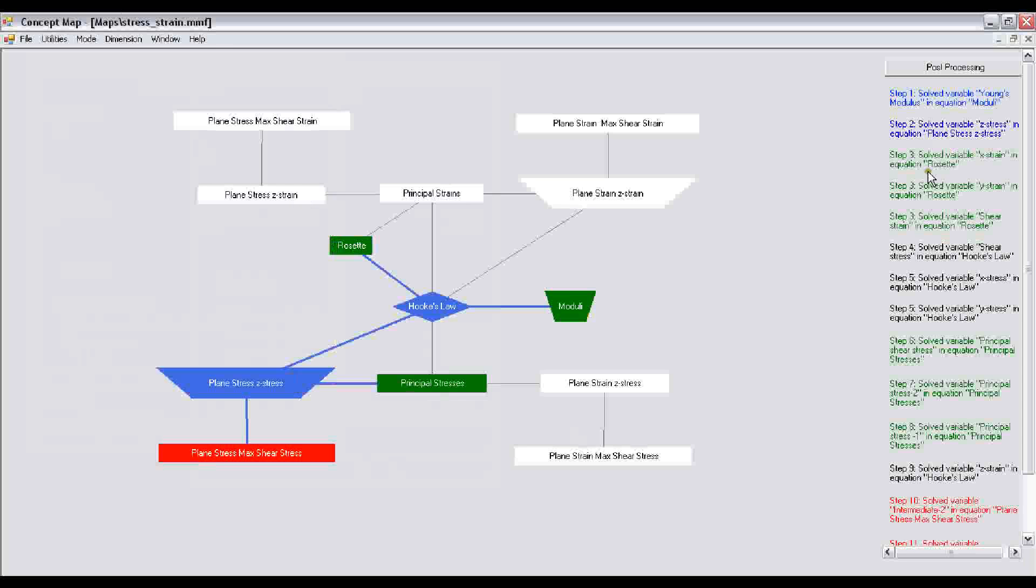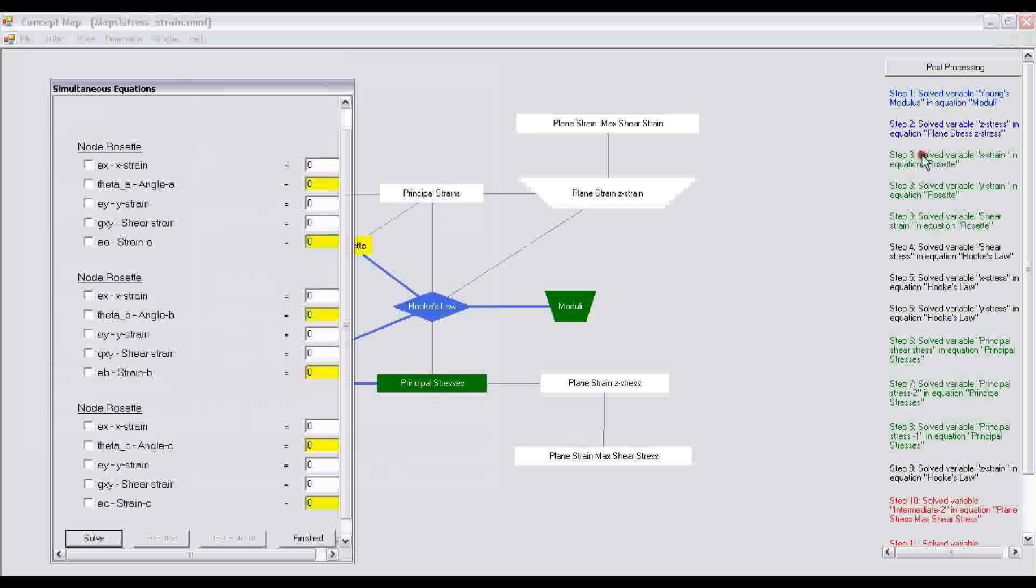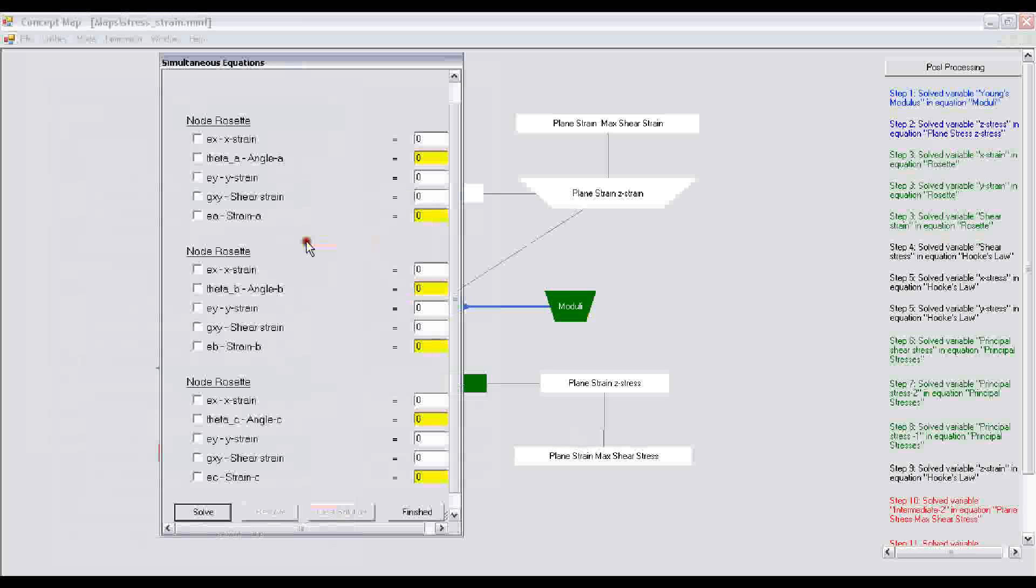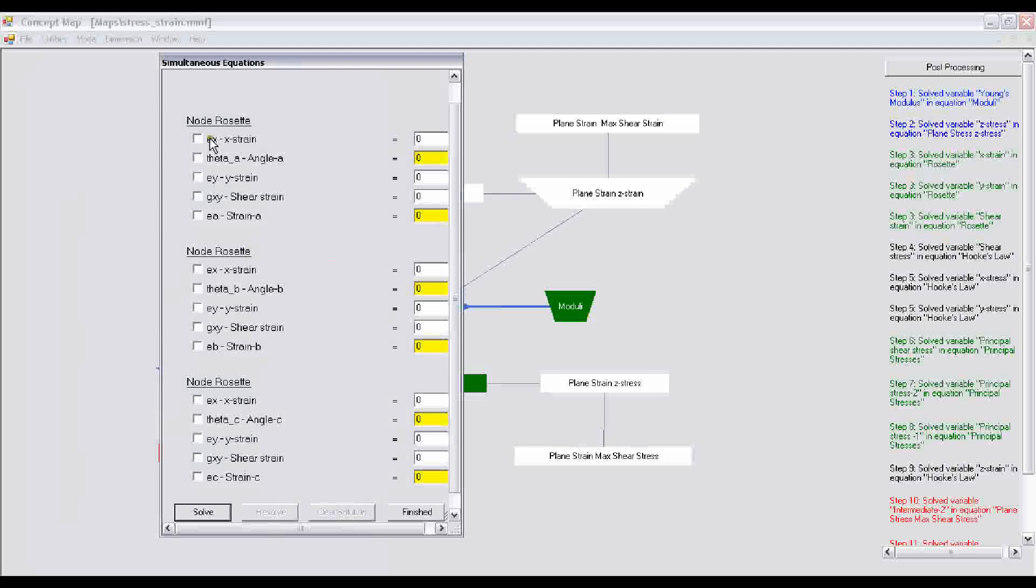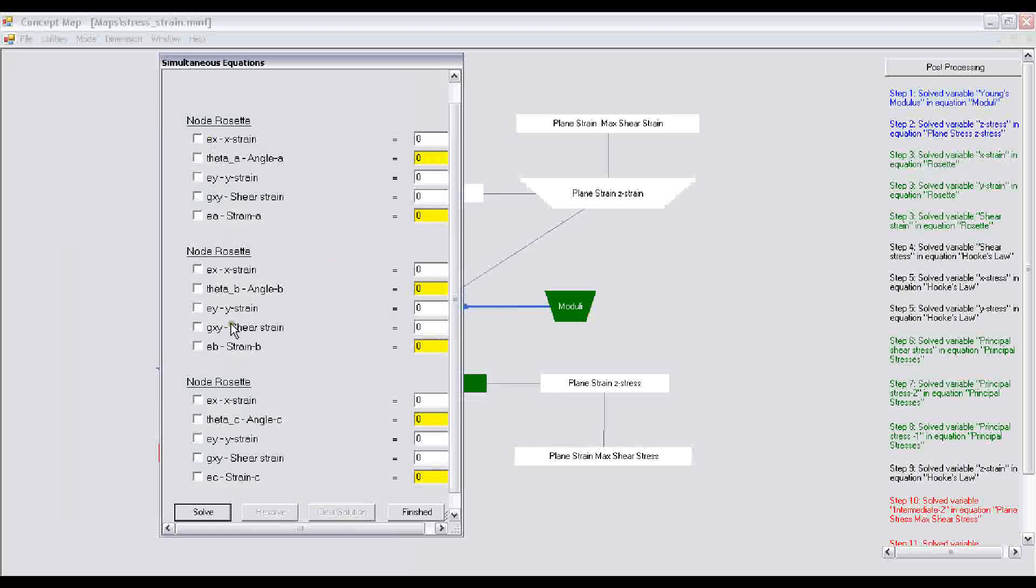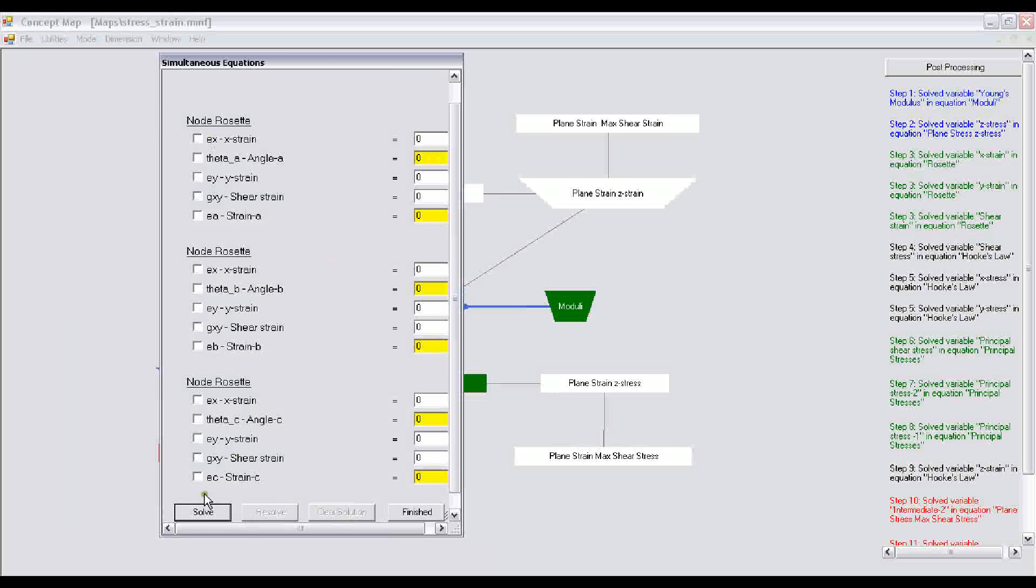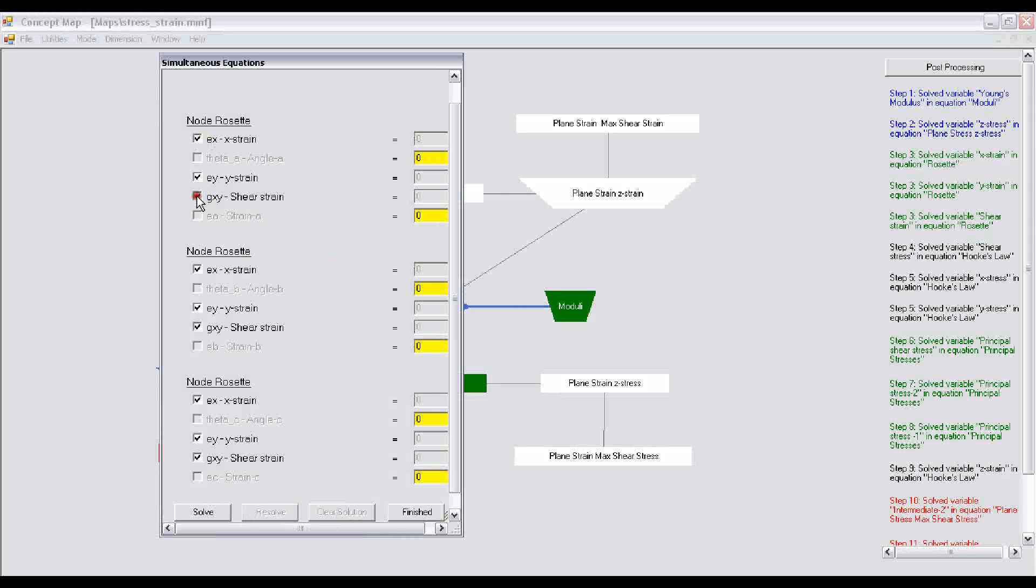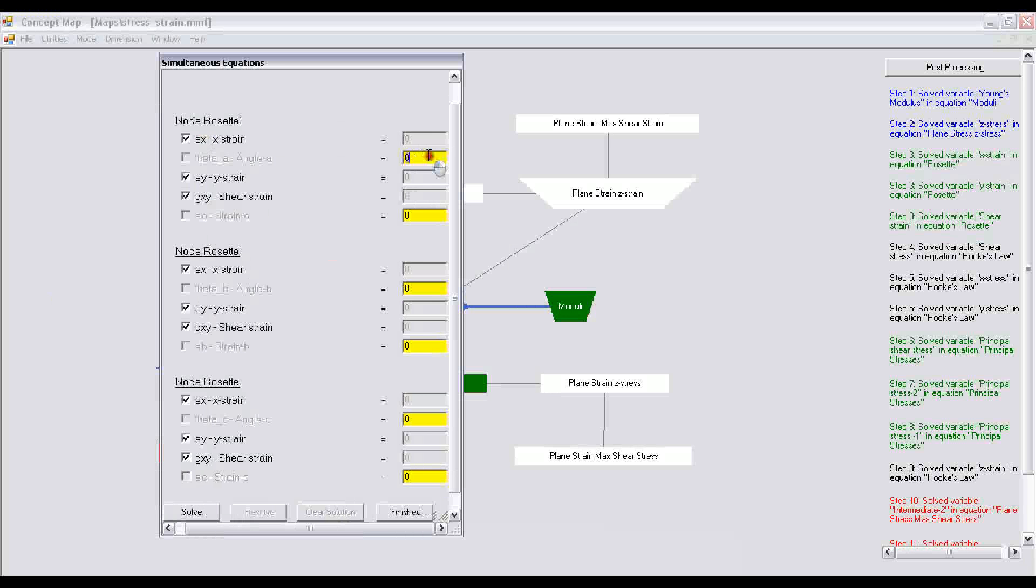Go to step three, and then here it solves for x strain, y strain, and shear strain, gamma xy, simultaneously. So you click on this is what I want to calculate. I want to calculate the y strain, and I want to calculate the shear strain. You enter the angle of the first strain gauge in the strain rosette. Let's say it's 30 degrees, and the strain measured by this rosette is 200 micro, so we type 200E-6.